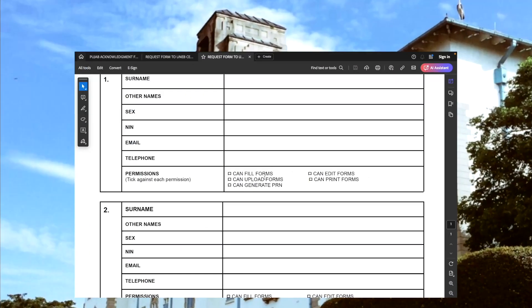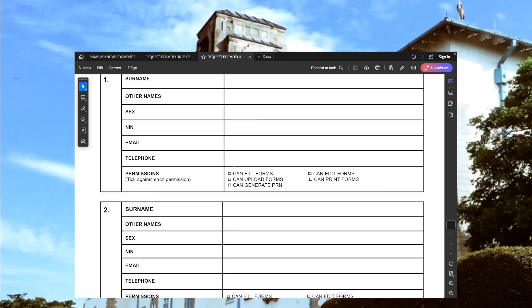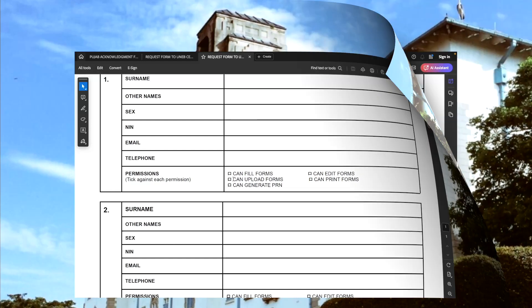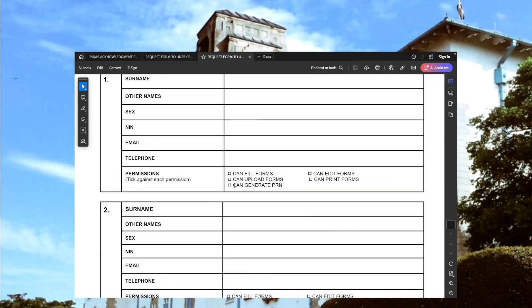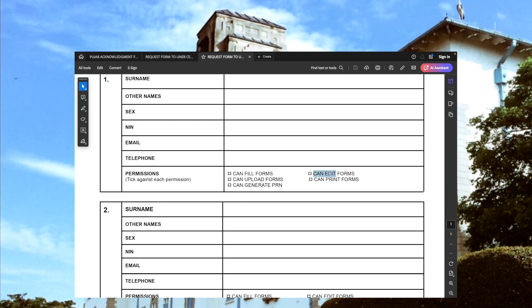You will be expected to tick against each permission that should be granted to each representative, because we have two provisions: using the online system and also using an offline system which is the Excel sheet. That's why we have a separate permission for uploading. We have a provision to generate a payment reference number, what we are calling a PRN, if the representative needs to be given permission to generate a payment reference number and if they can be able to make any edits to the forms that have been captured.